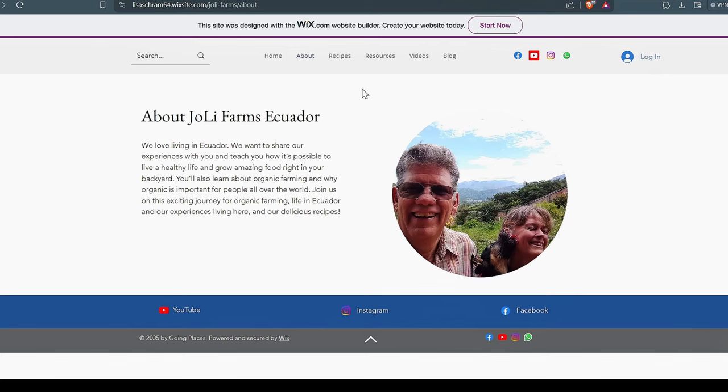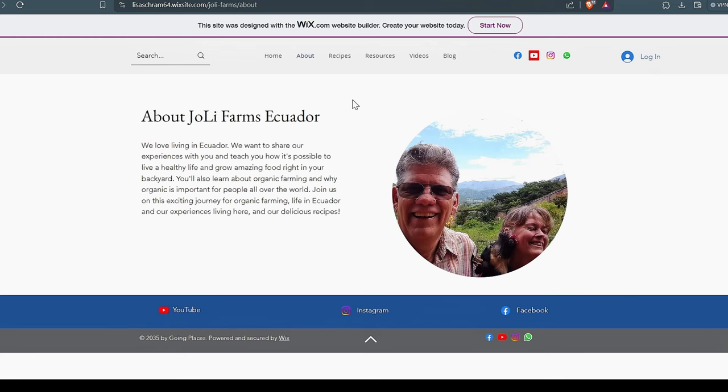We never put anything on here that we have not tried ourselves and that we have not thoroughly researched. So rest assured, if it's on here, it works. Or if it's on here and it's for eating, we like it. So hope you enjoy this short little tour of our website. If you haven't been on this website in a while, you're going to see some new things. Hey, share this with somebody who needs to see it. Hope you have a wonderful day. Ciao for now.